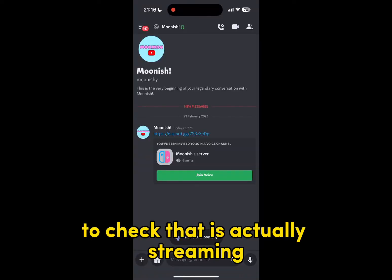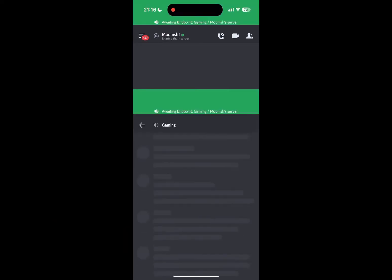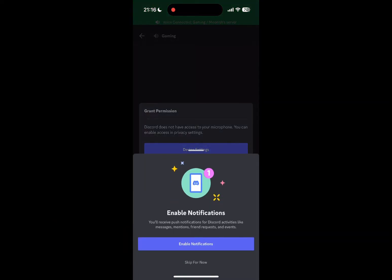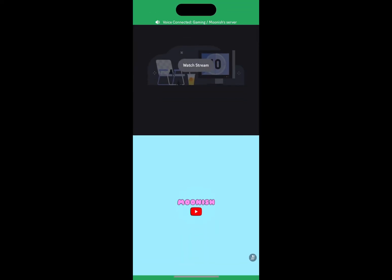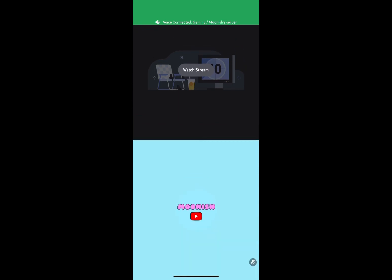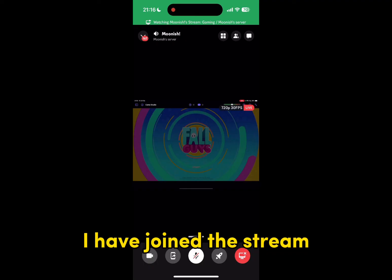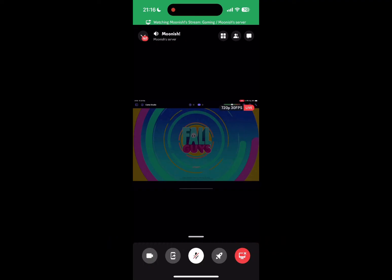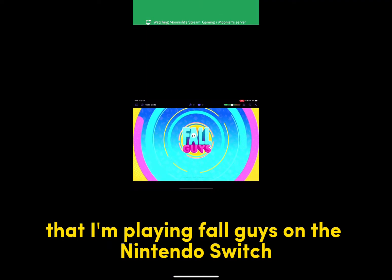To check that it's actually streaming, I joined my server from a mobile device. I select the stream, and as you can see, I have joined the stream and I can see that I am playing Fall Guys on the Nintendo Switch.